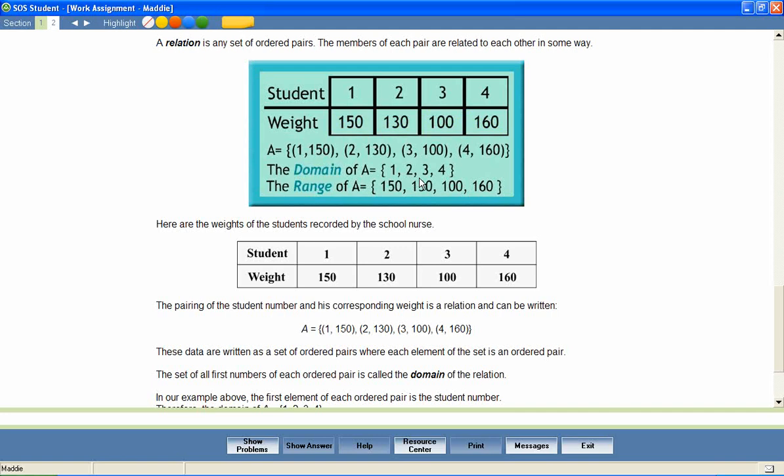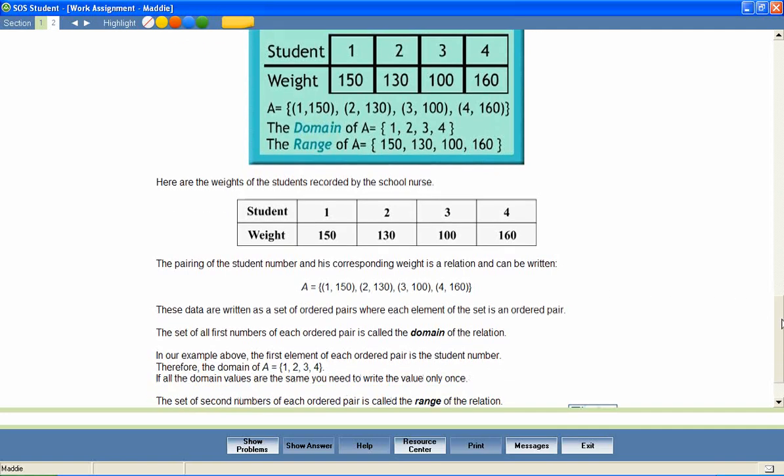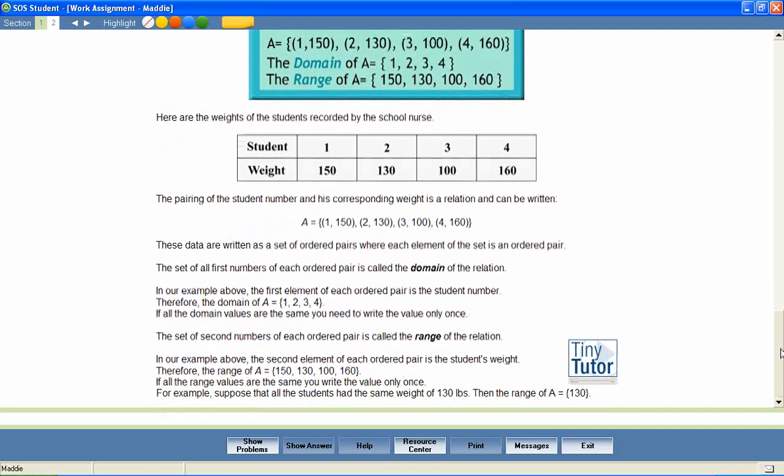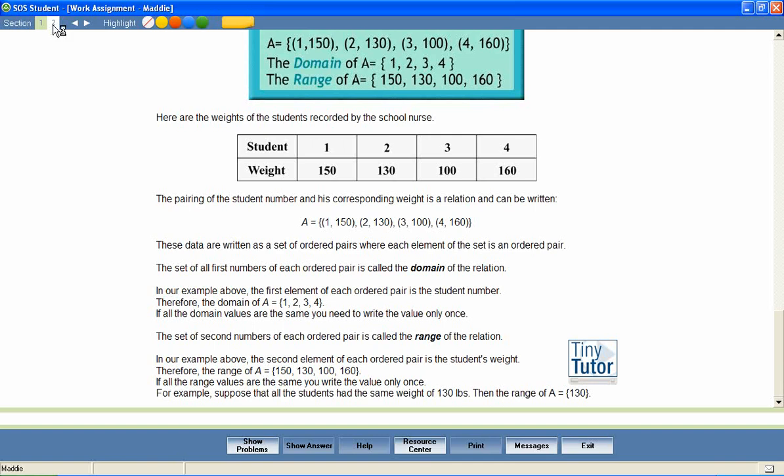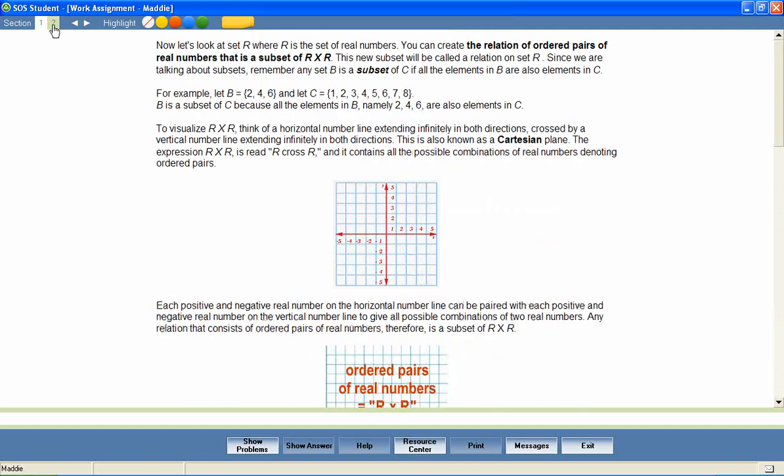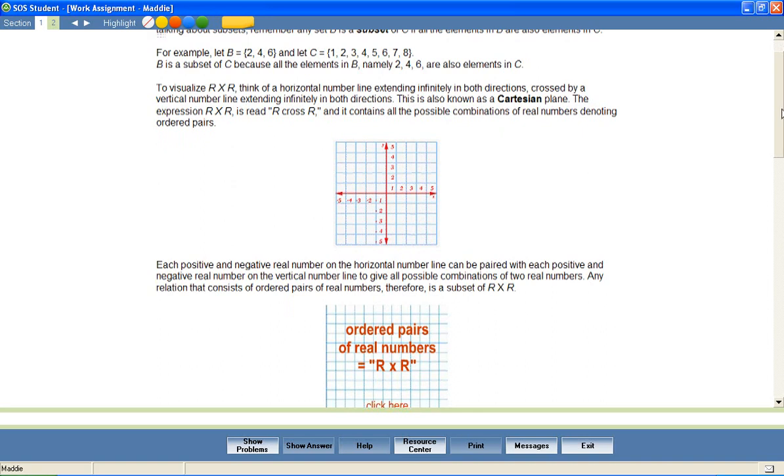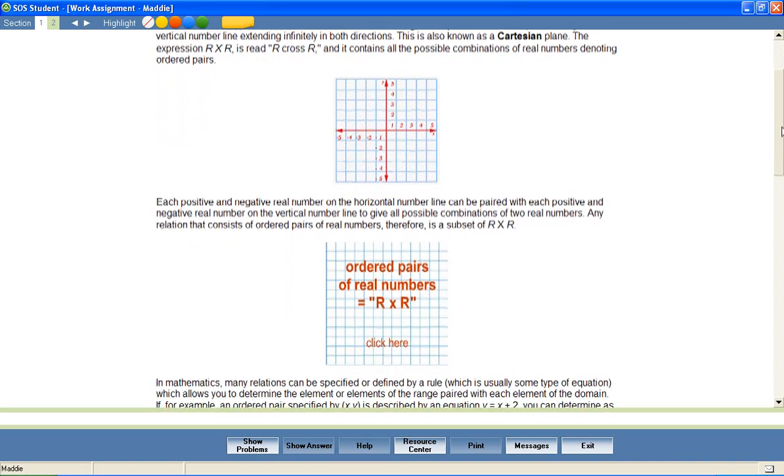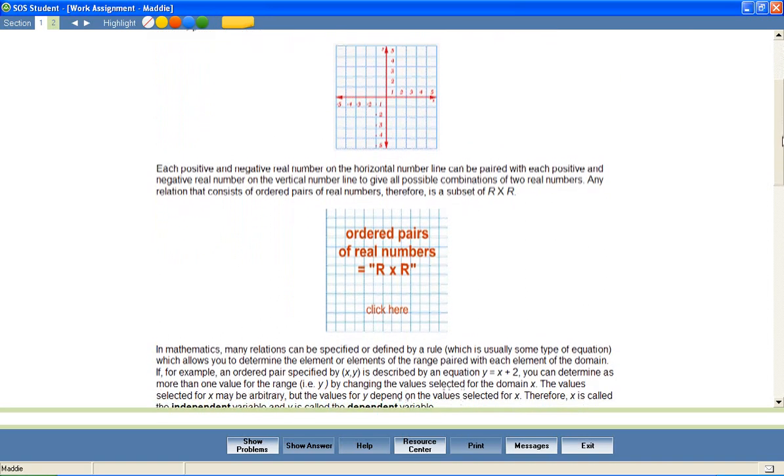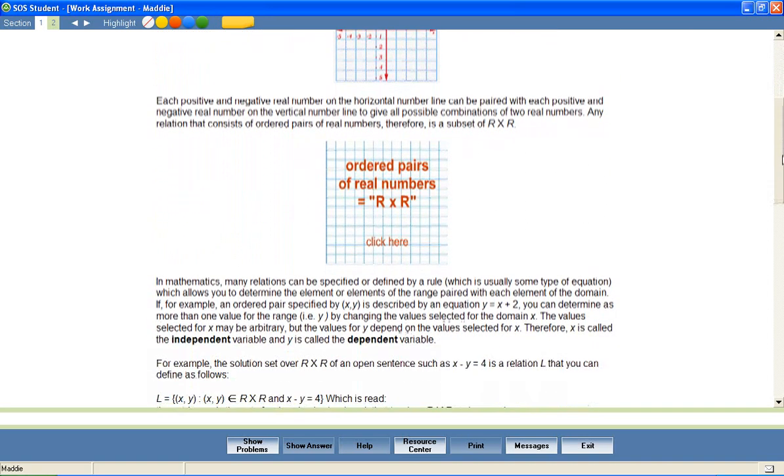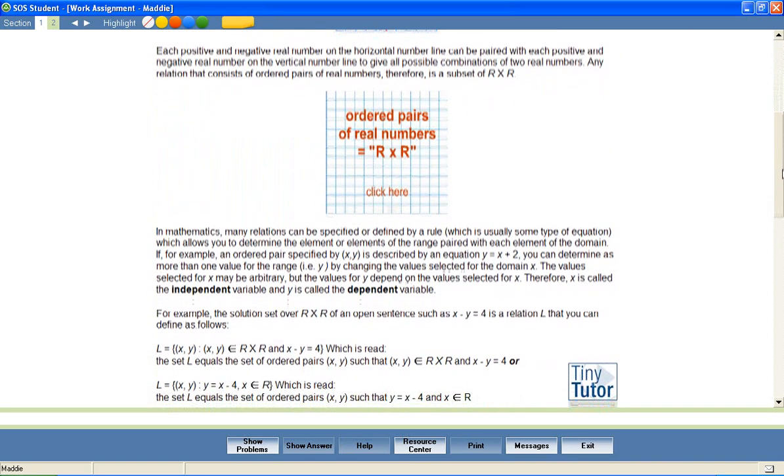After completing the first section of lesson text, the student can continue on to the next section of the lesson, reading the text and utilizing the included multimedia. Animations like this one may help your students better understand difficult concepts.